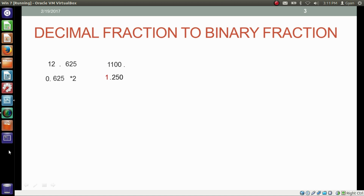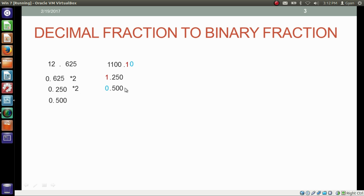Multiply 0.625 by 2, whose result is 1.250. Write this red-colored 1 after the decimal point. Again, take the number after the fraction — in our case it is 250 — and write 0.250. Multiply it by 2, and the result is 0.500. Write this blue-colored 0 here. Again, take the number after the fraction — in our case it is 500 — write it as 0.500. Multiply it by 2, and the result is 1.000. Write this colored 1 here.